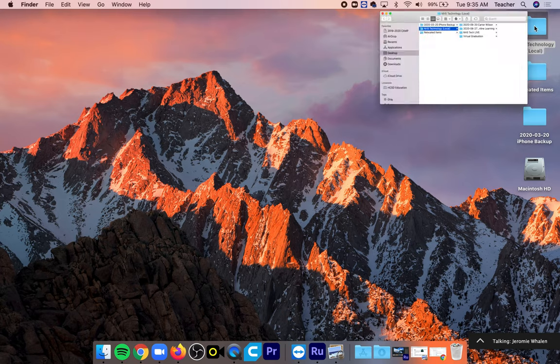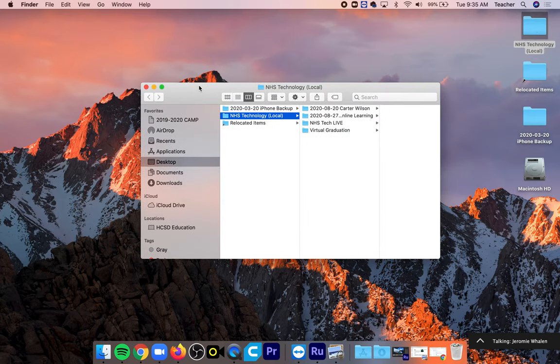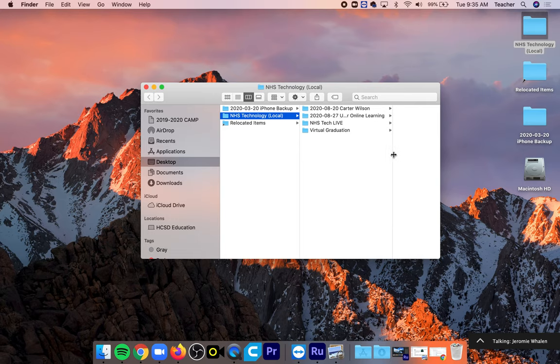So if I double click this you're going to notice that there are several folders inside of the NHS Technology Local that I already have.